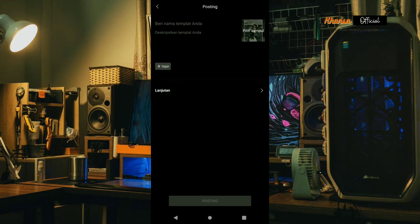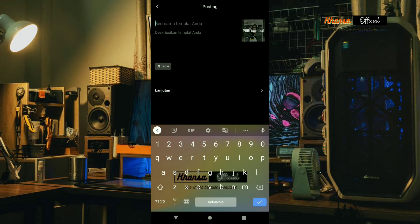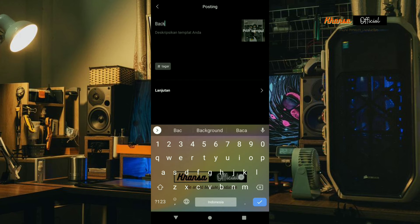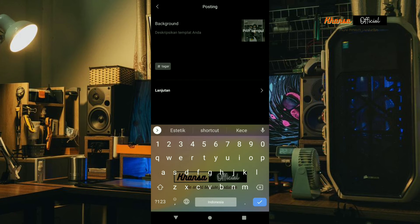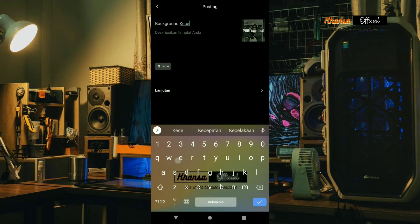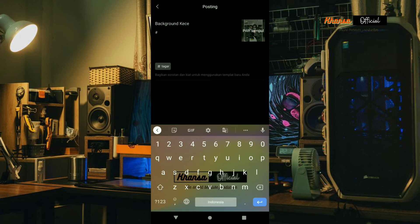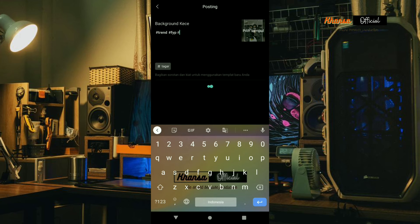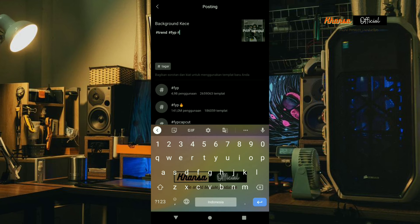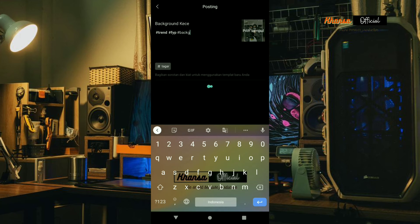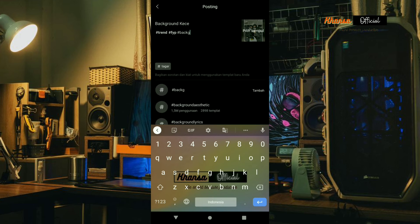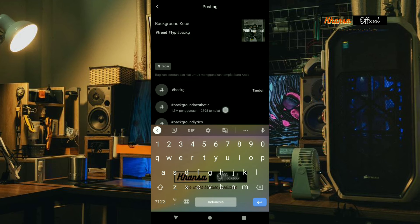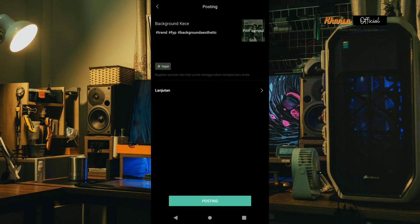The title can be adjusted according to the type of template that we created. For the tag, we can adjust it according to the type of template or what is viral now, or whether it's background or song lyrics. Then select Post.